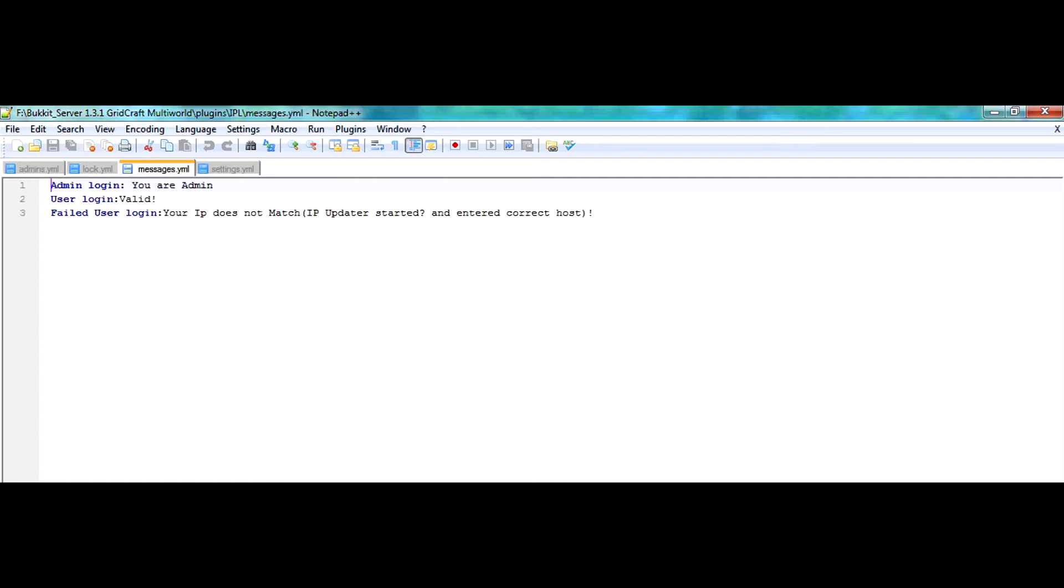Next one is messages, self-explanatory, has all the messages. This one, your IP does not match IP update or started and enter correct host.